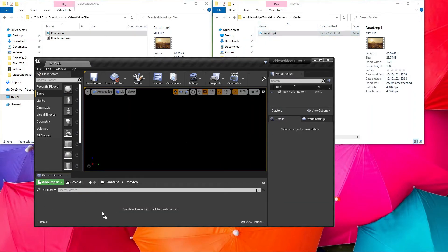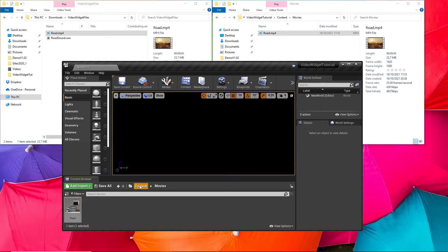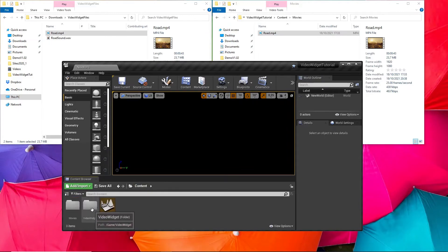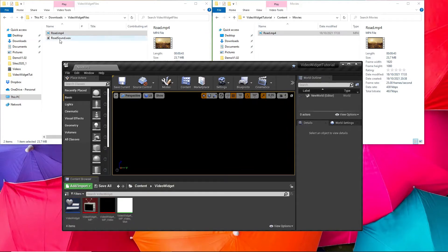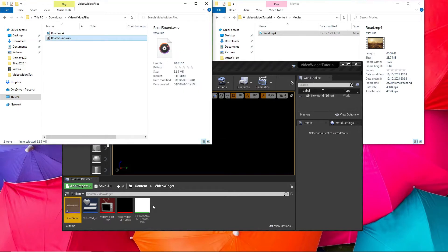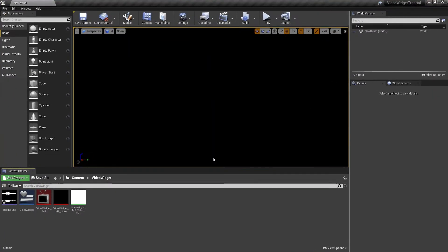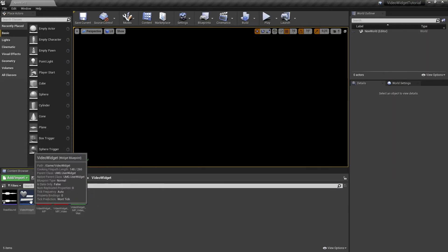Let's go back to the editor and drag and drop our video into our project. Now let's open our Video Widget folder and drag our audio file in there.